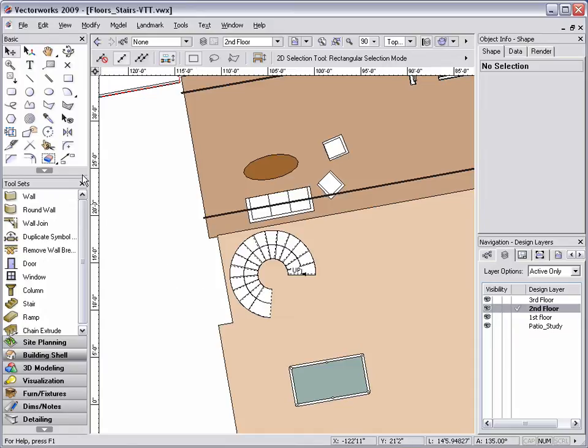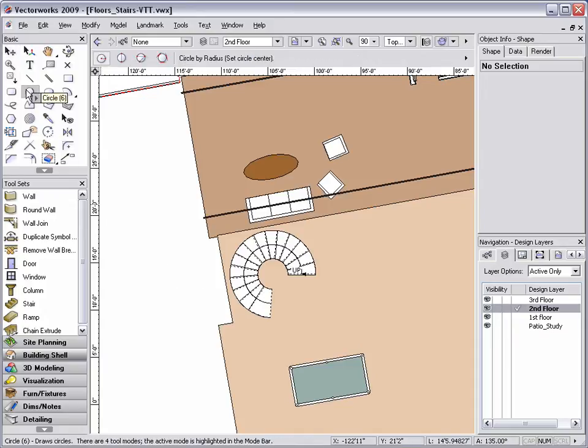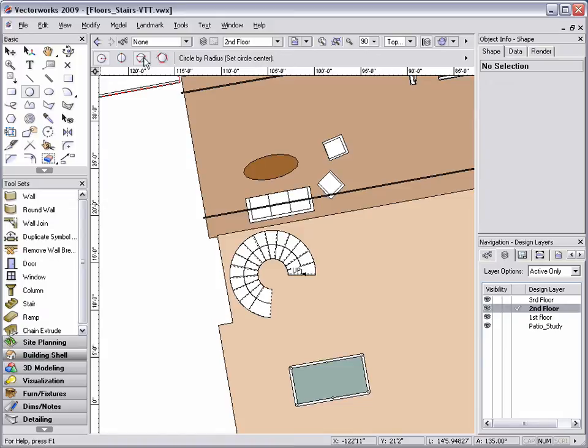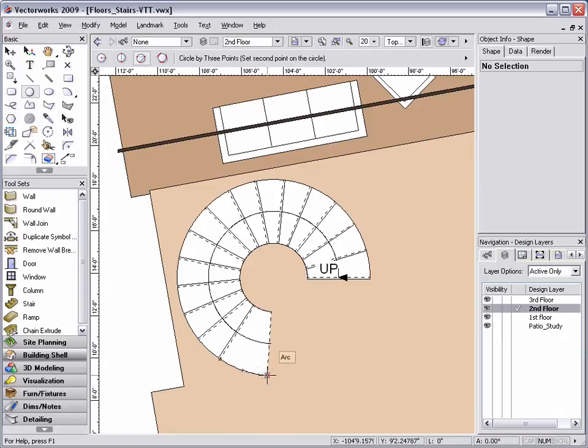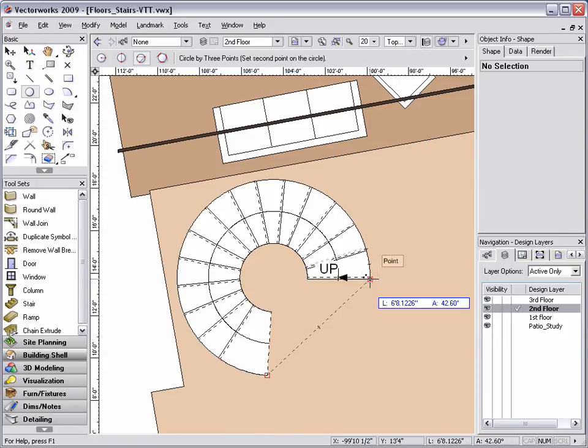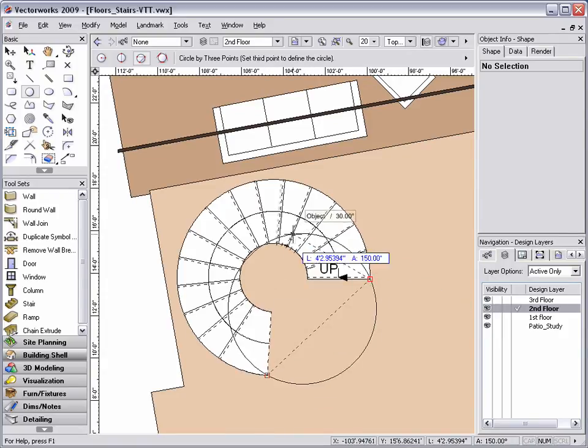For the circular stair, I'm going to select the circle tool and switch to the circle by three points mode. This mode allows me to click on three points of my stair to define the circle's diameter.